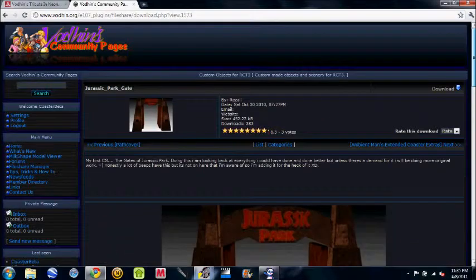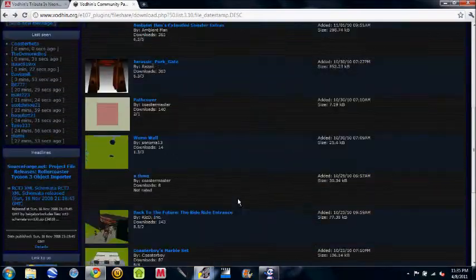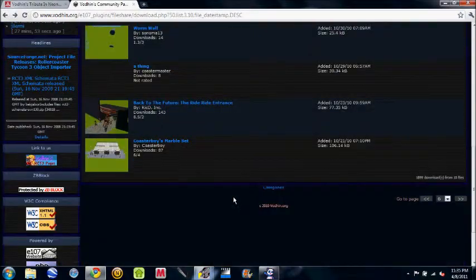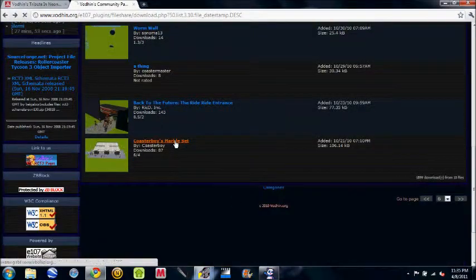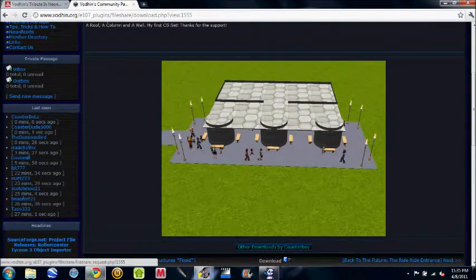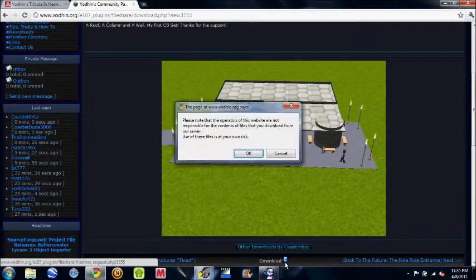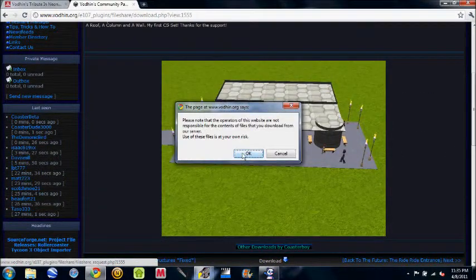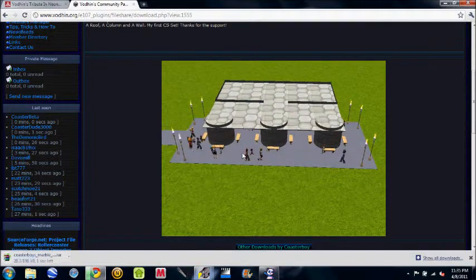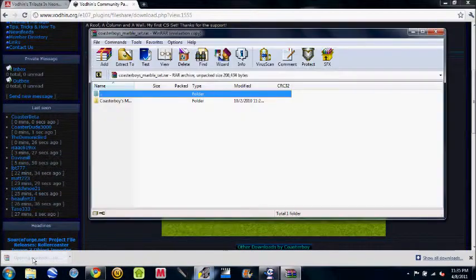What you want to do is go to a custom scenery place, a custom scenery download that you want to download. I pick Coaster Boy's concrete set, I download it, click OK here.